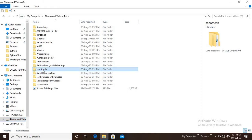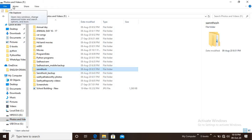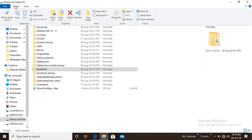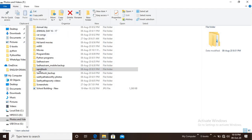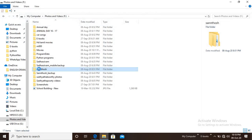If you are going to cut a file, you can select the file and use the cut option. Then select Ctrl+X on the keyboard, or left-click and then right-click to access the cut option.